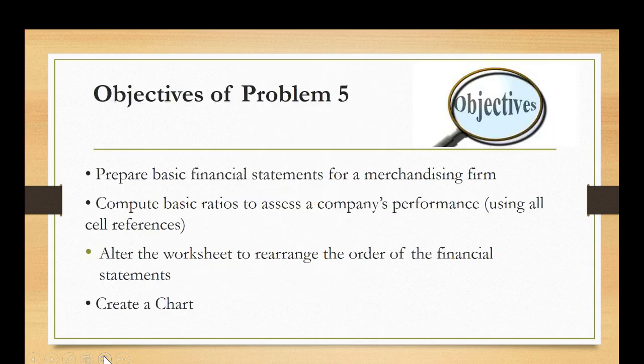So the objectives of problem 5 are to prepare basic financial statements for a merchandising firm, to be able to compute basic ratios to assess the company's performance, and just like on the last problem I expect you to cell reference as much as possible so that if a change is made in the data section of a company all the other data will update on its own, to be able to alter the worksheet to rearrange the order of the financial statements, and of course as always to be able to create a chart.